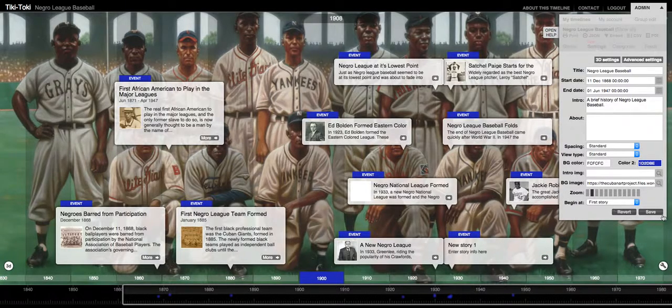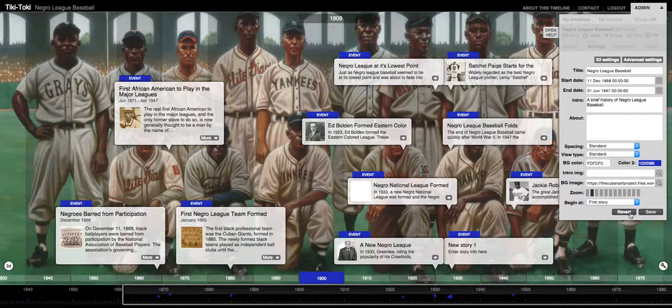And again, with everything else in Tiki Toki, it's going to ask you to save or revert — which is save, or revert it back to what it was before you made any changes.